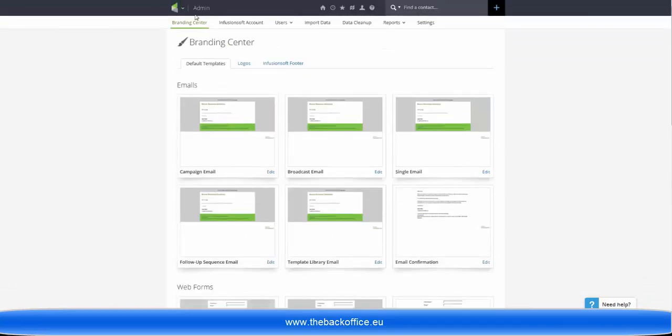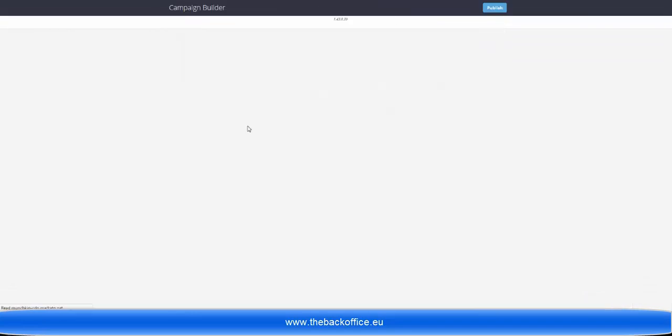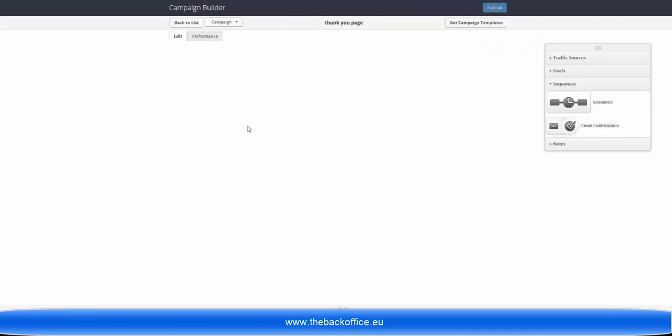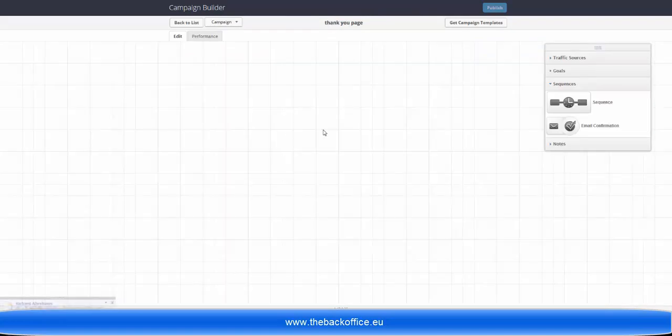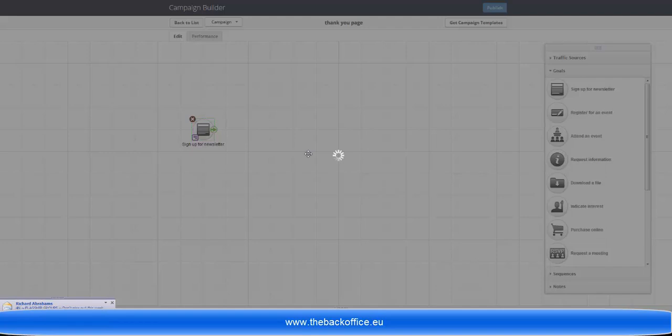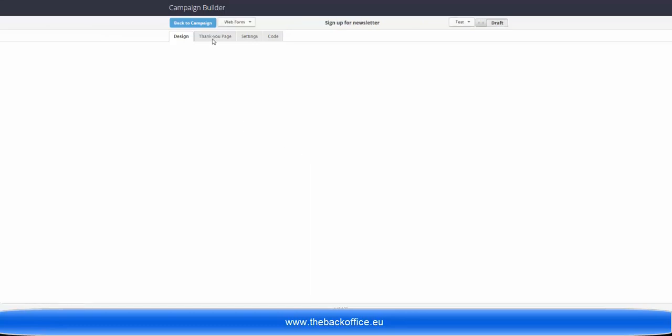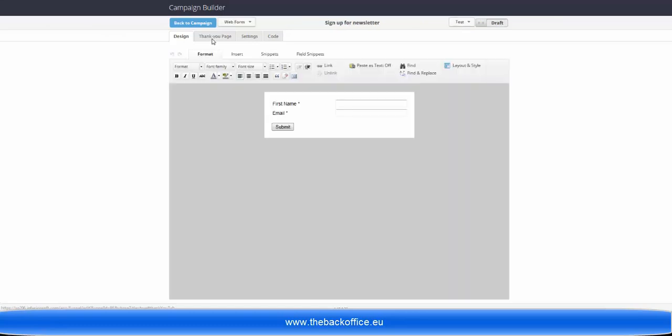and then I go to the campaign builder and I bring in a new goal, then the minute that I click on the thank-you page, the one that we just set up will appear there.